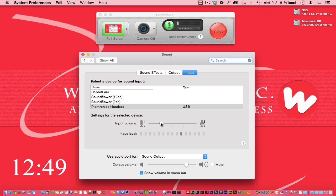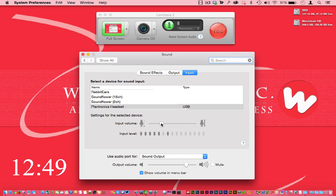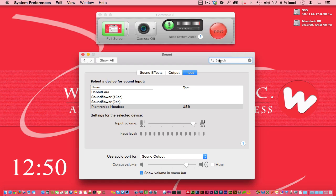You never, ever want to go into the red. Here's one thing to be totally aware of when you get ready to set up your recording for a voiceover: if you have the input level extremely high, you definitely don't want to go into the red.